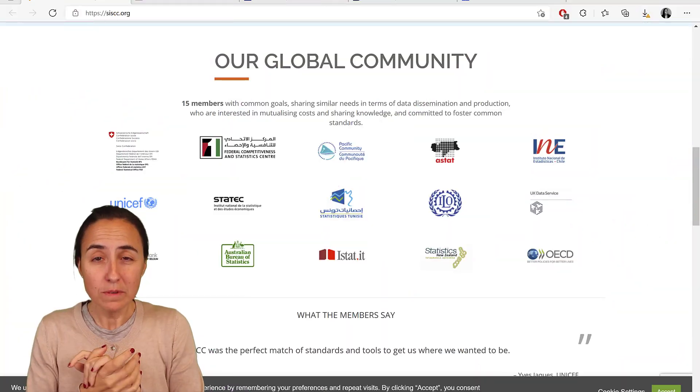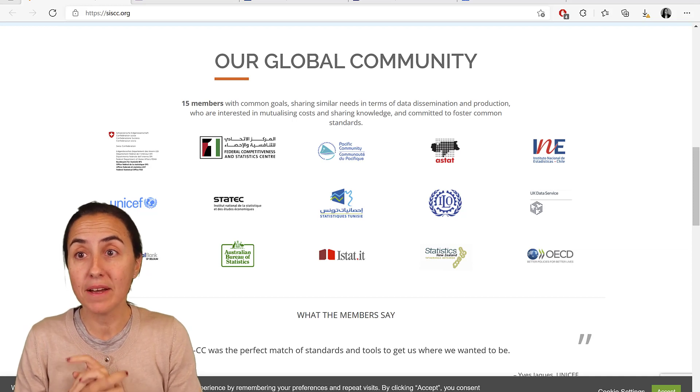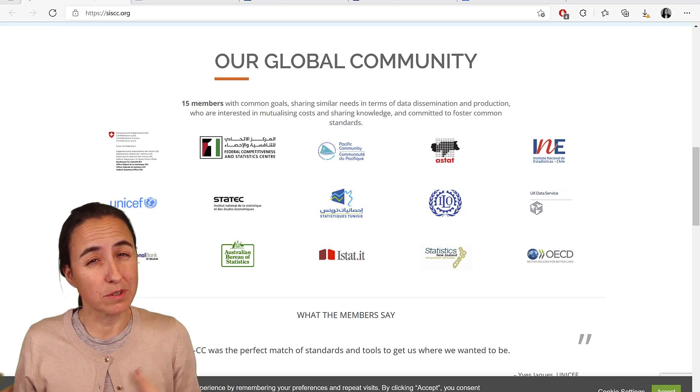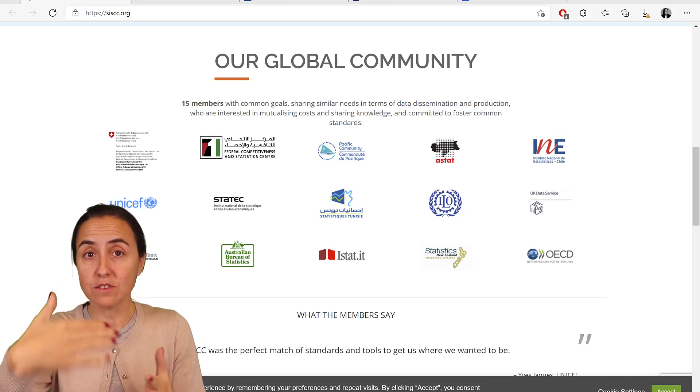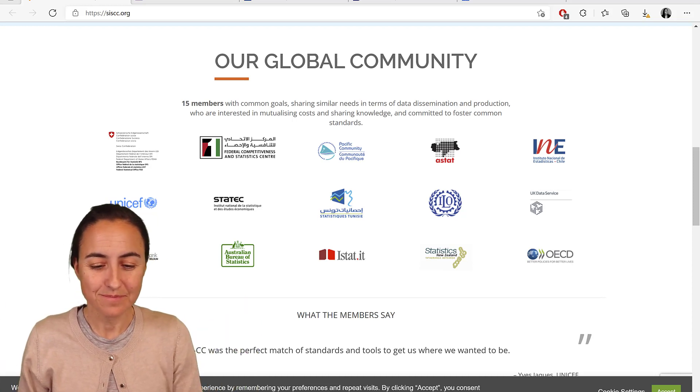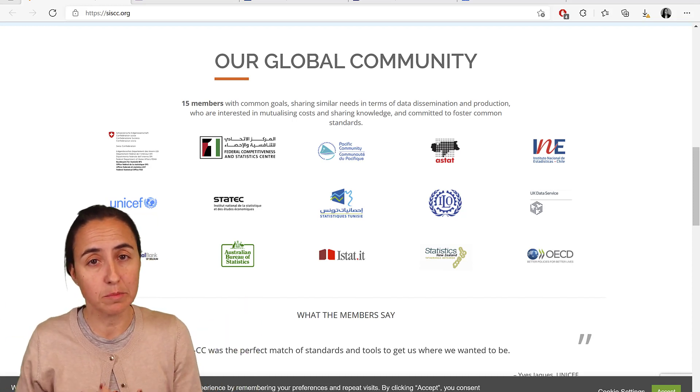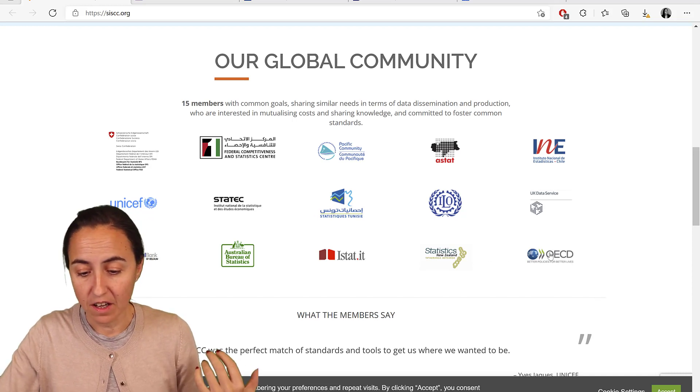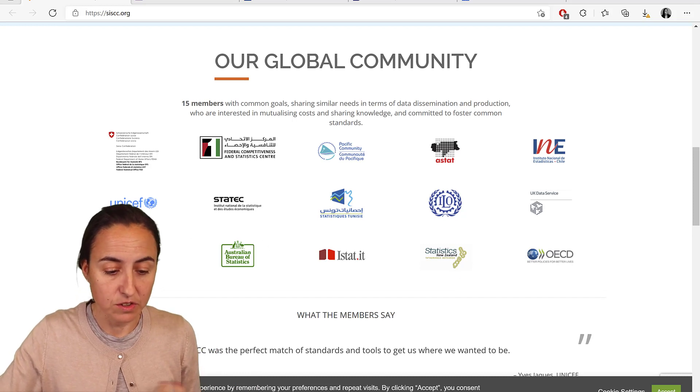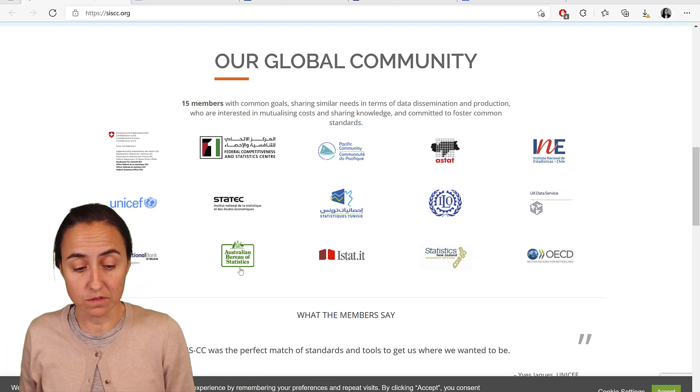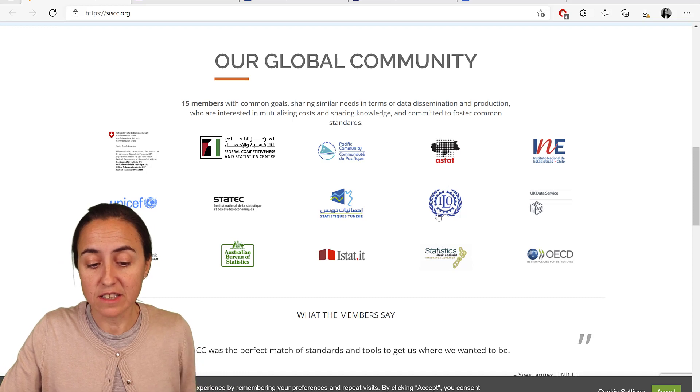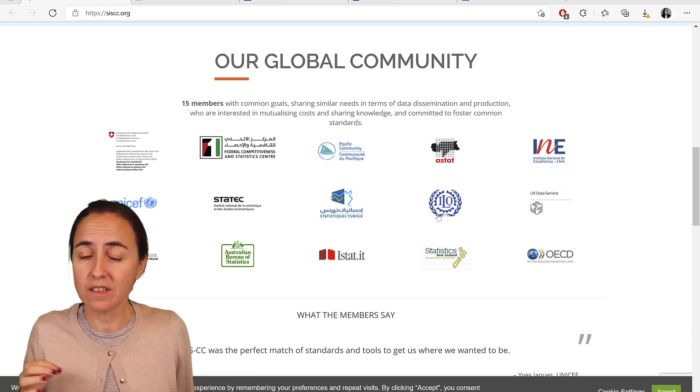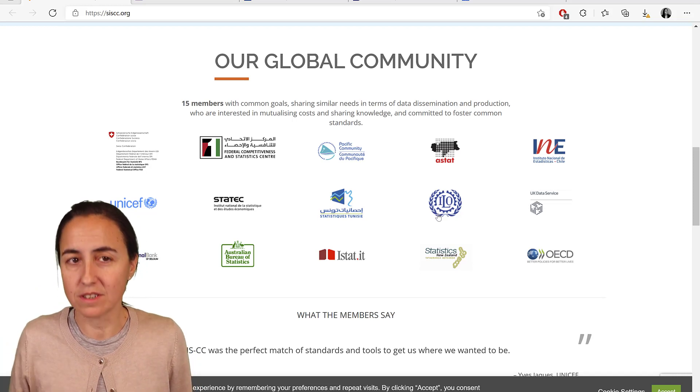In October 2021 the Power BI team released a new connector, the SDMX connector, which is basically the protocol that international organizations use to distribute data open source to the community. Some of the organizations that participate in this initiative include UNICEF, OECD, the Australian Bureau of Statistics, organizations from Chile, the International Labor Organization, so you'll be able to get data from a ton of resources and schedule refresh it.